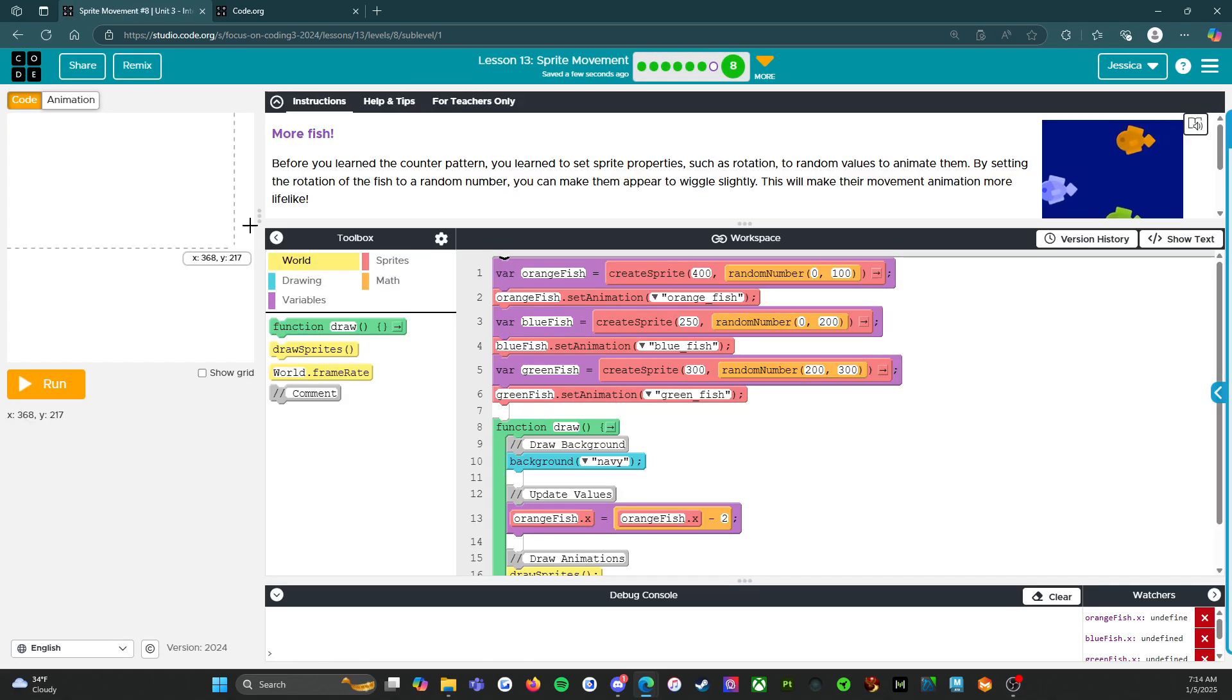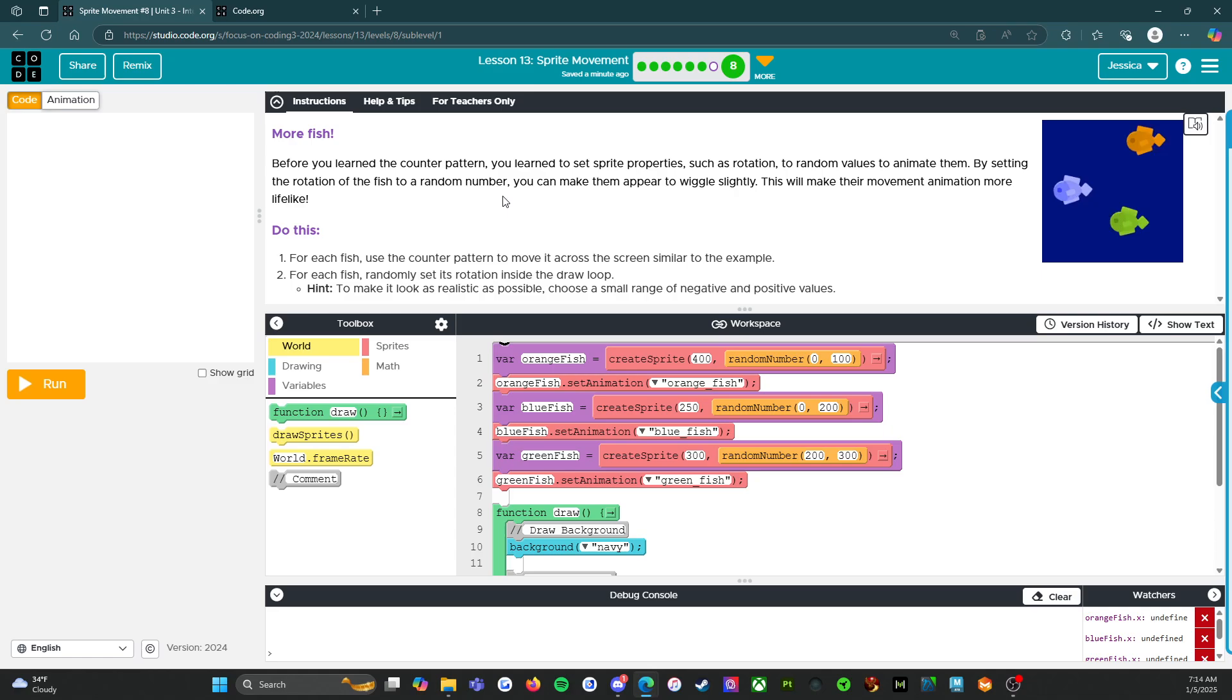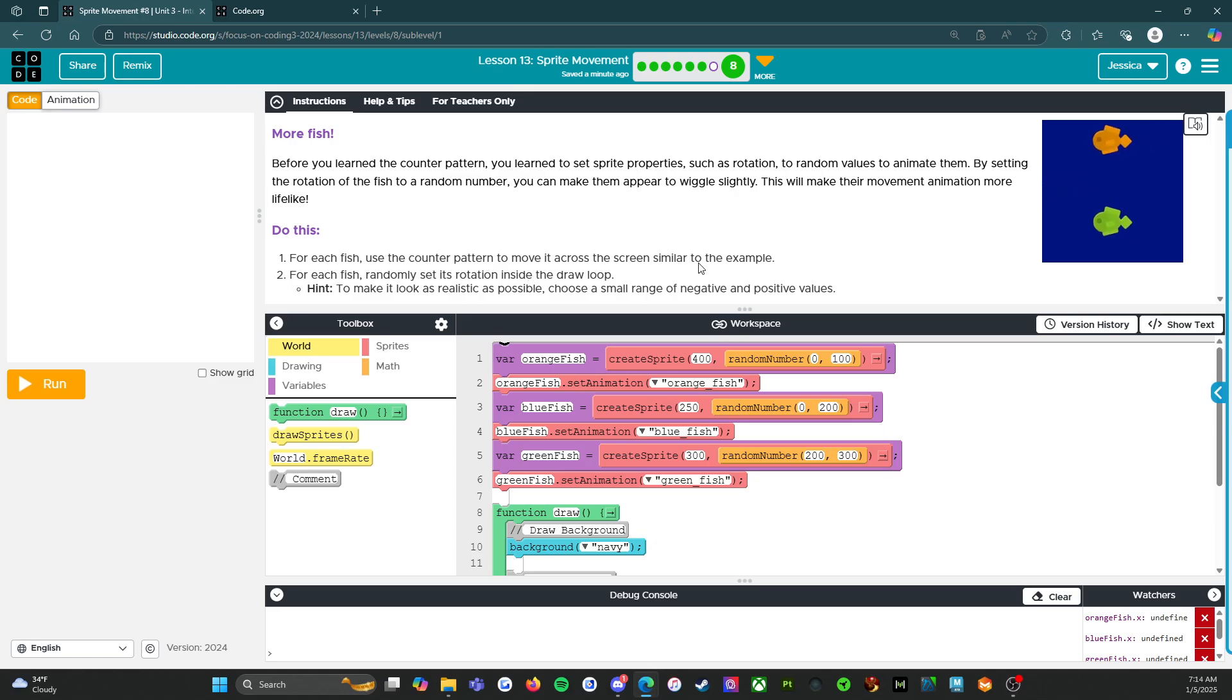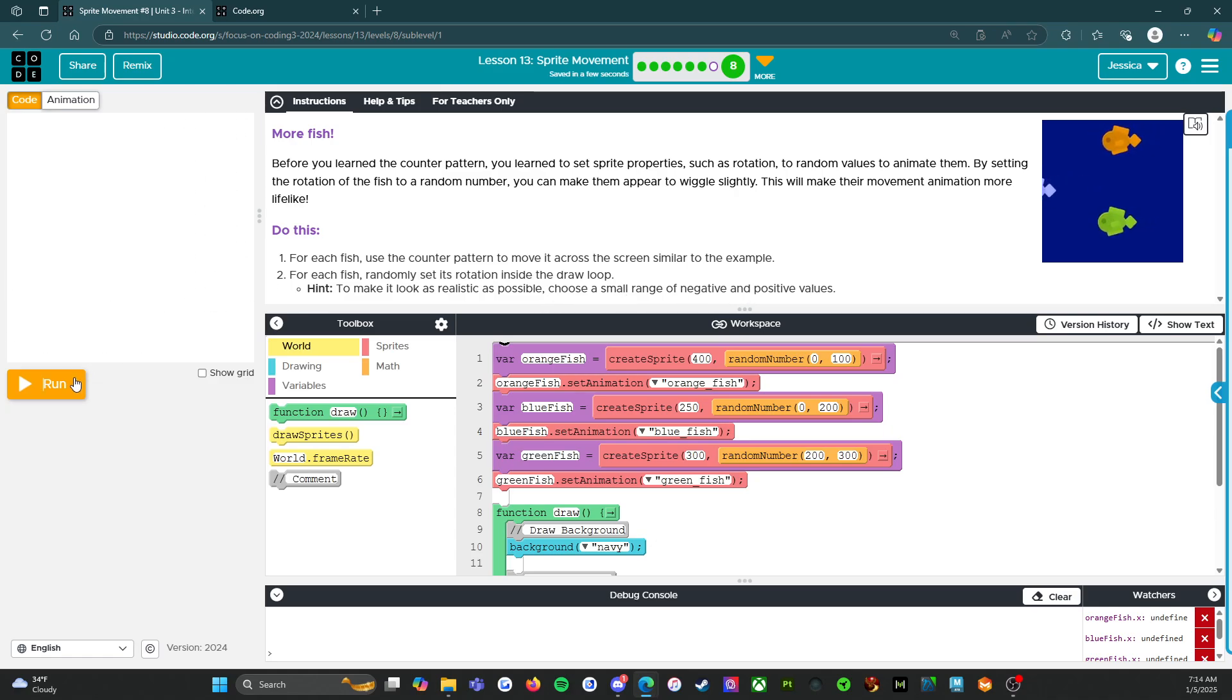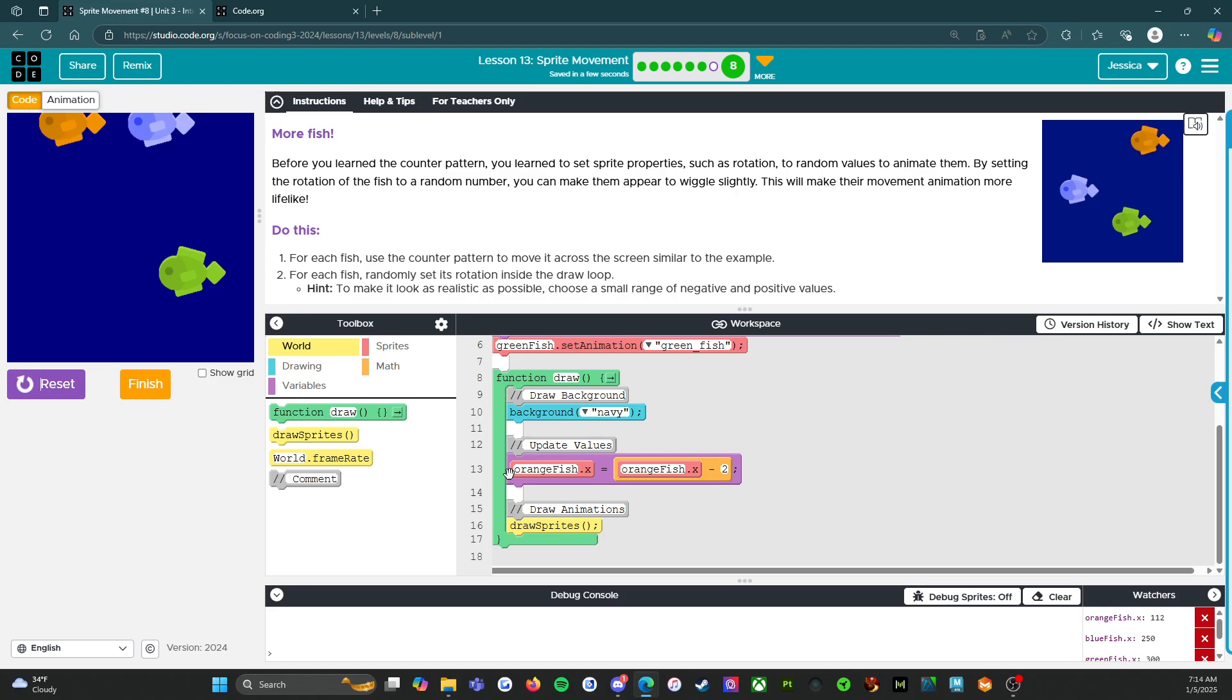So let's get started with A. More fish. Before you learn the counter pattern, you learned to set sprite properties such as rotation to random values to animate them. By setting the rotation of the fish to a random number, you can make them appear to wiggle slightly. This will make their movement's animation more lifelike. For each fish, use the counter pattern to move it across the screen. For each fish, randomly set its rotation inside the draw loop. To make it look as realistic as possible, choose a small range of negative and positive values.